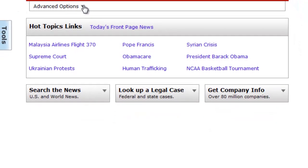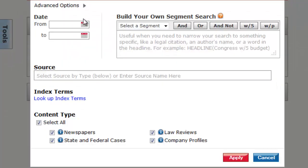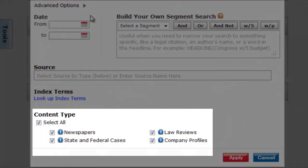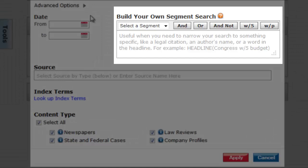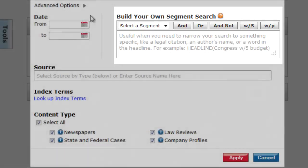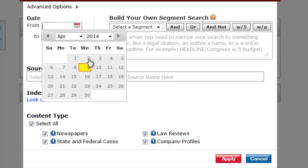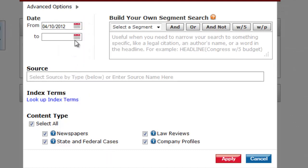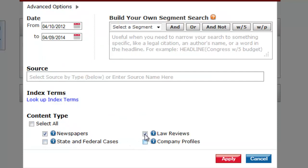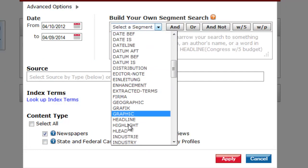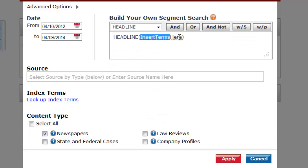There is also the advanced search, which allows you to have more control over what the search does. You can limit the search to a certain date range, you can limit the types of resources that show up in your search, and you can also use the build your own segment feature to further customize your search. For this example, I am going to limit my search to resources that were published in the past two years, and also limit my results to newspaper articles that have the term student debt in the headline.